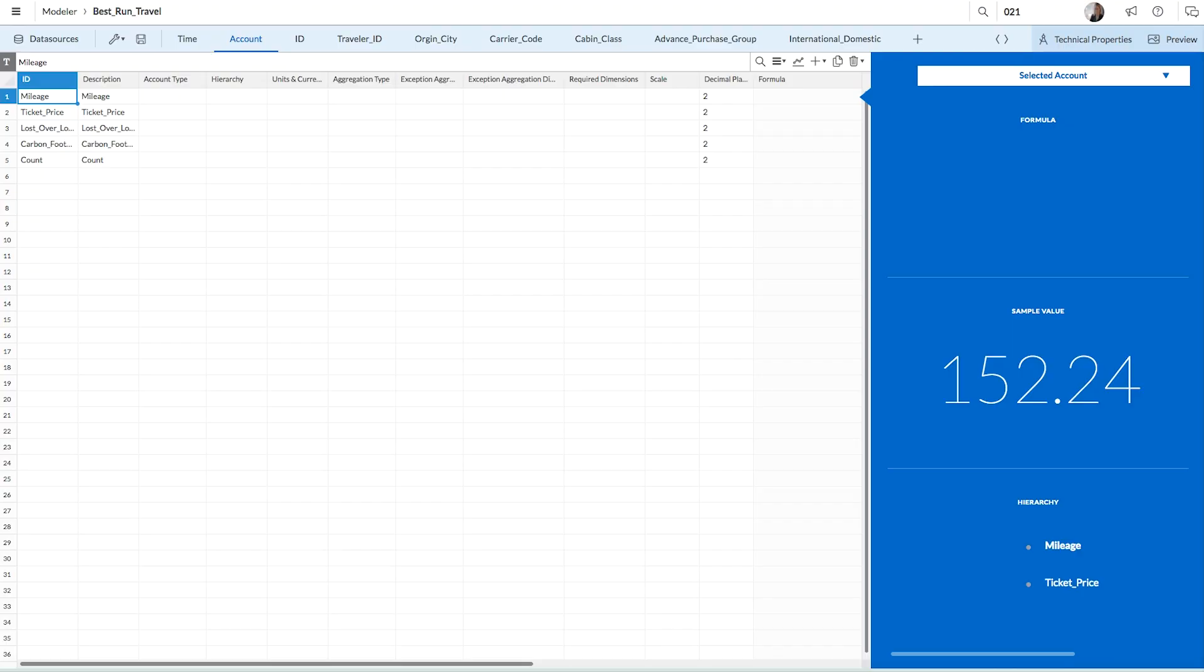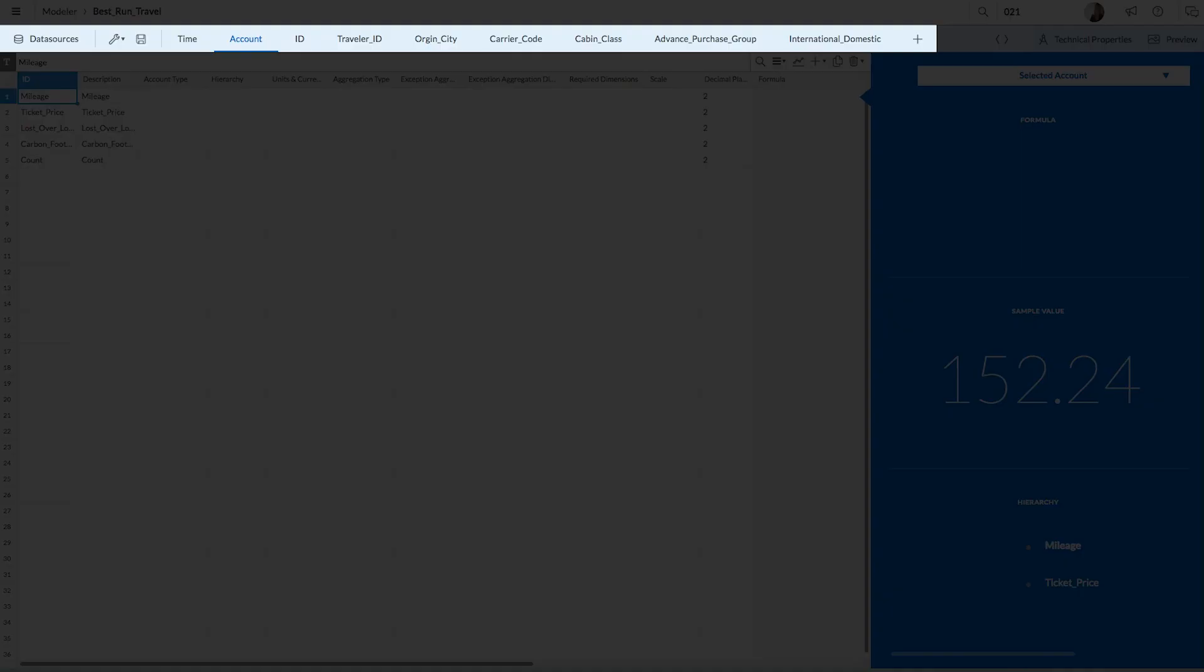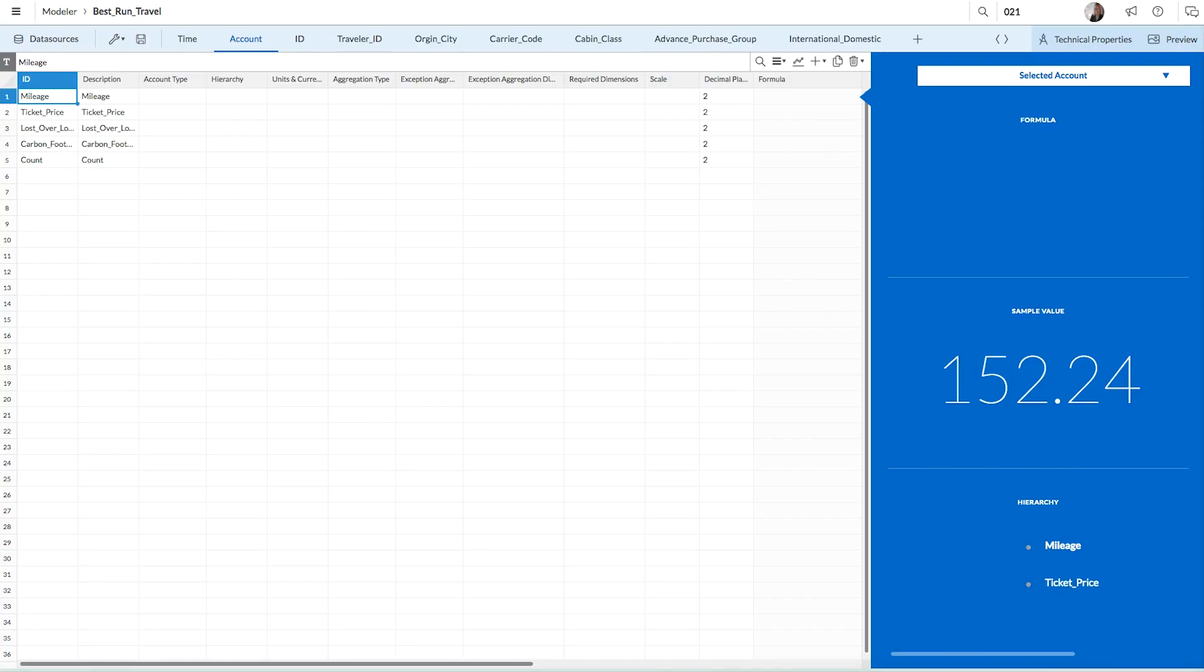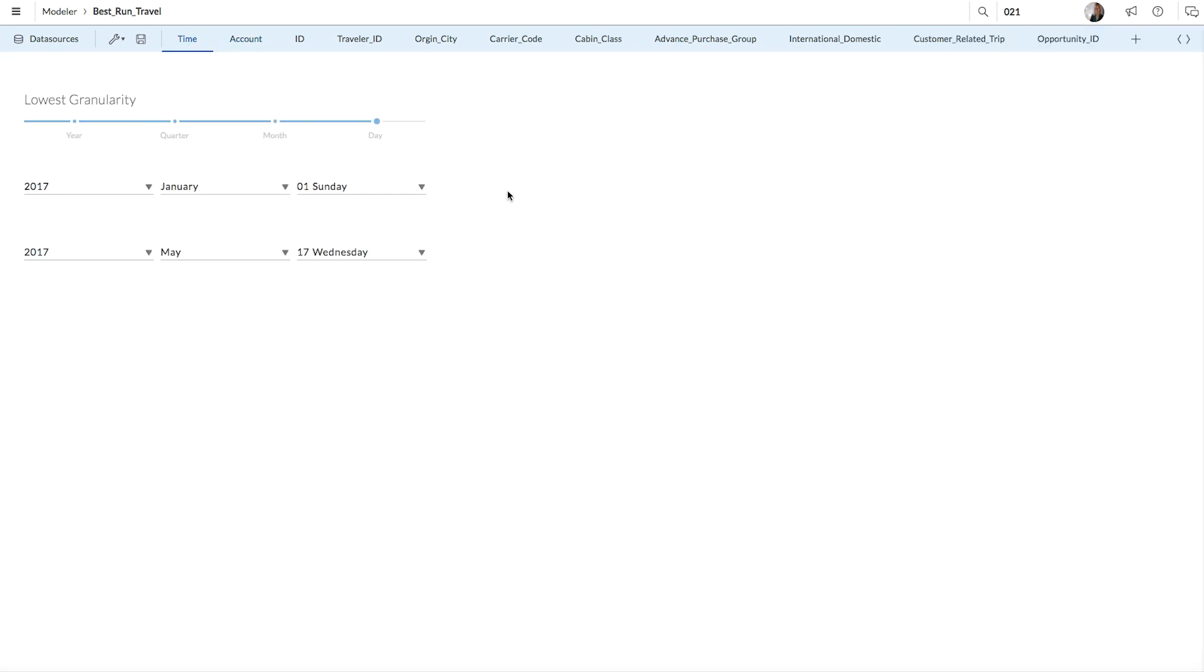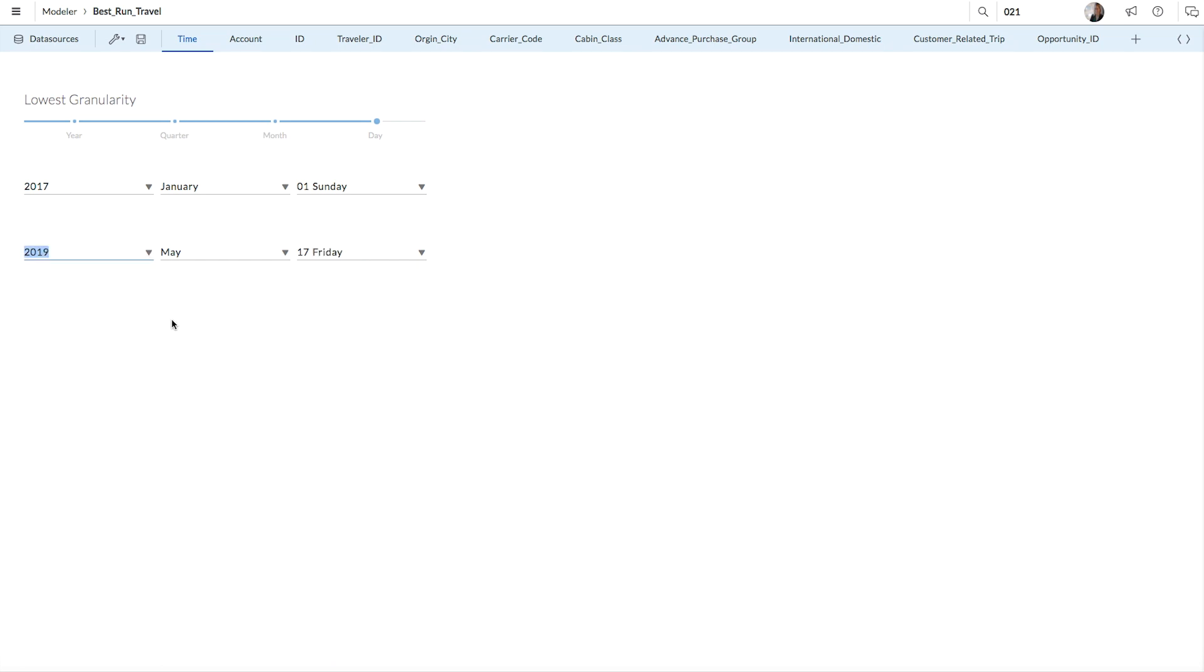In the modeler, all the different parts of your model are listed in the toolbar. Listed first is the time dimension. The time dimension will automatically include the time frame that was imported with your master data. If you want, you can extend the time frame so you'll be able to use the time dimension to quickly forecast future values in your stories.